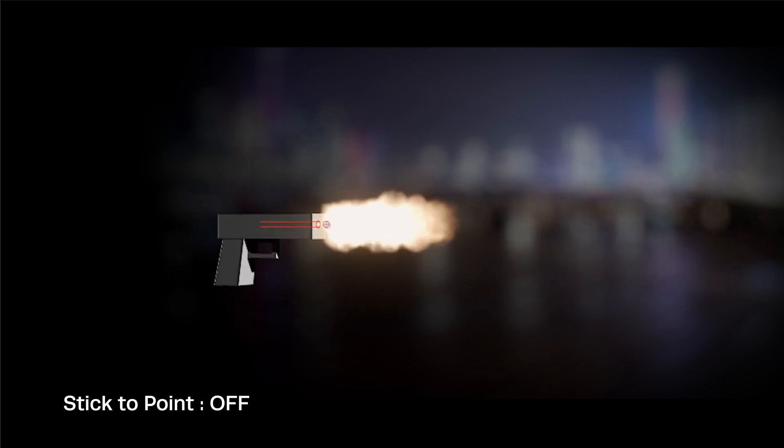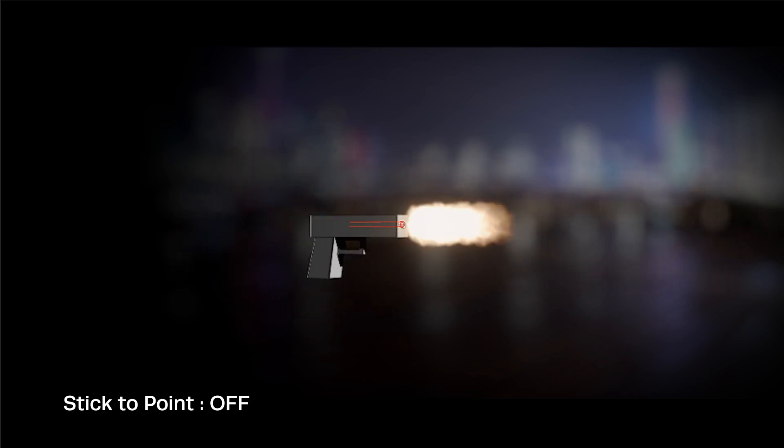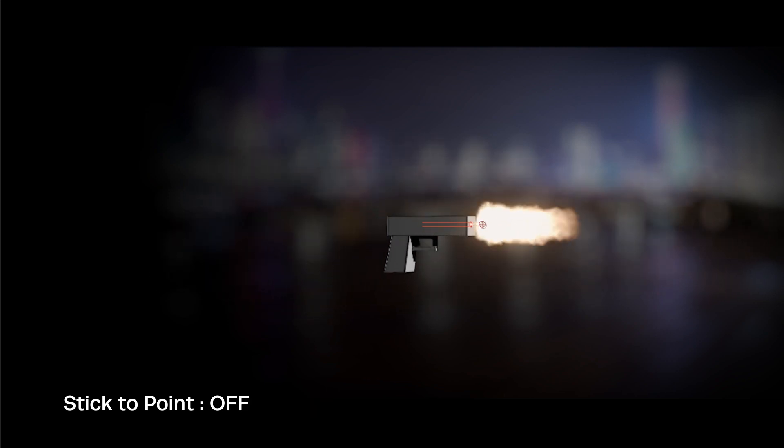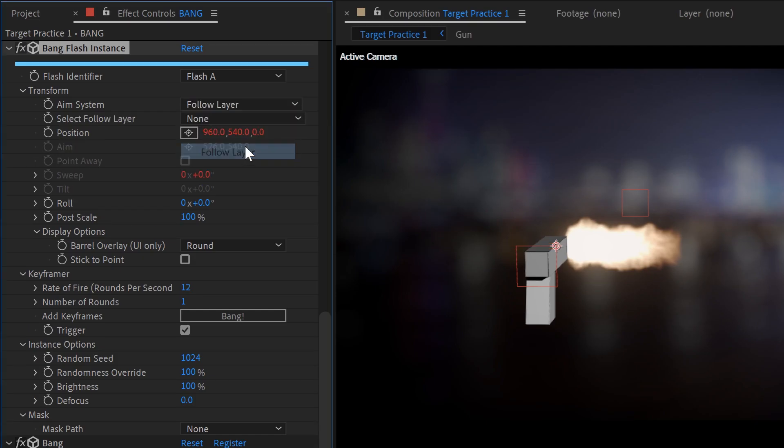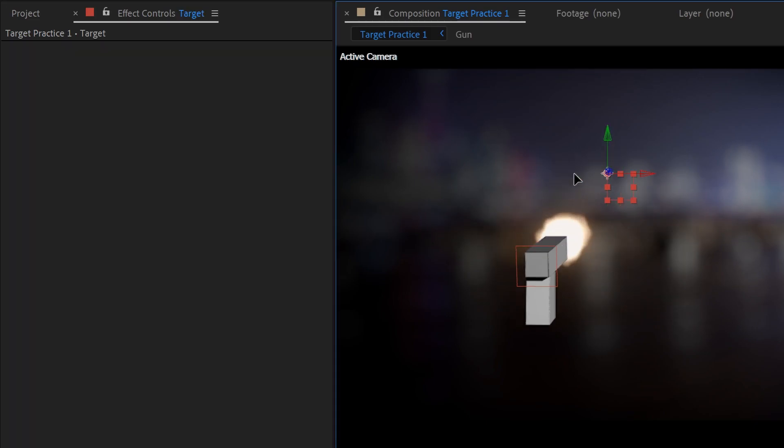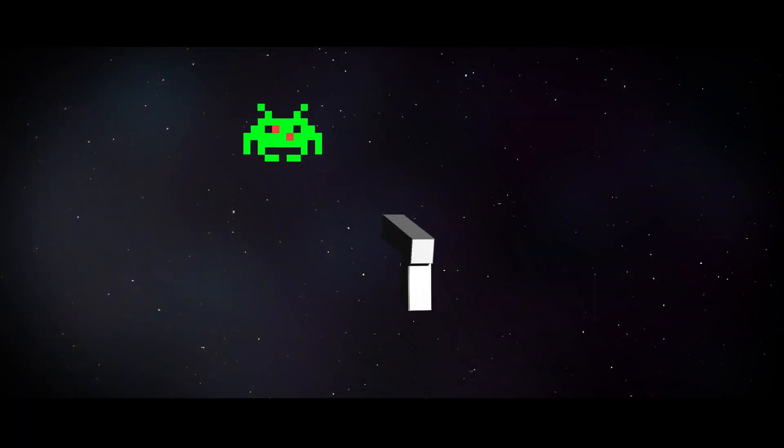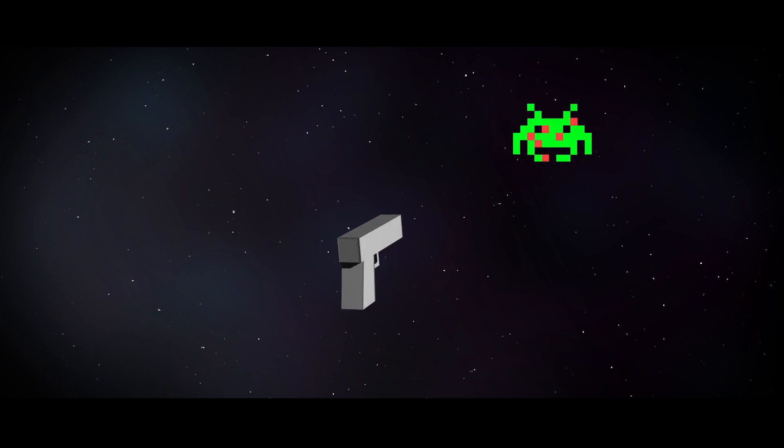A new checkbox lets you turn this off as required. And now you can automatically aim at a layer, like a null object, a light, or this pesky space invader.